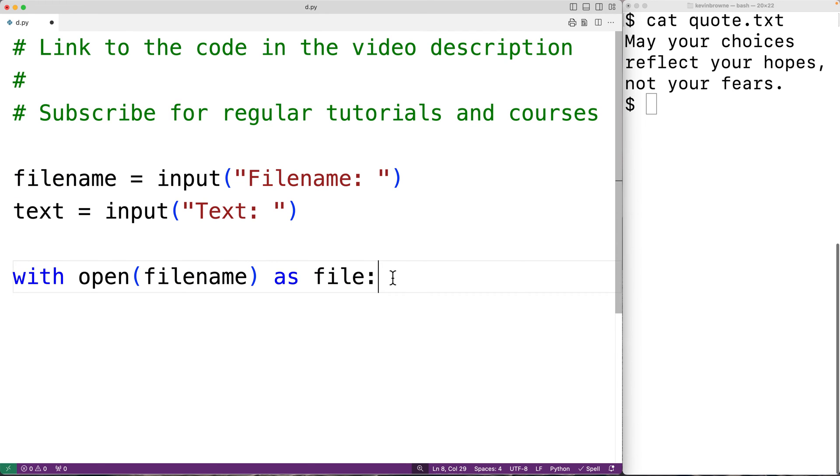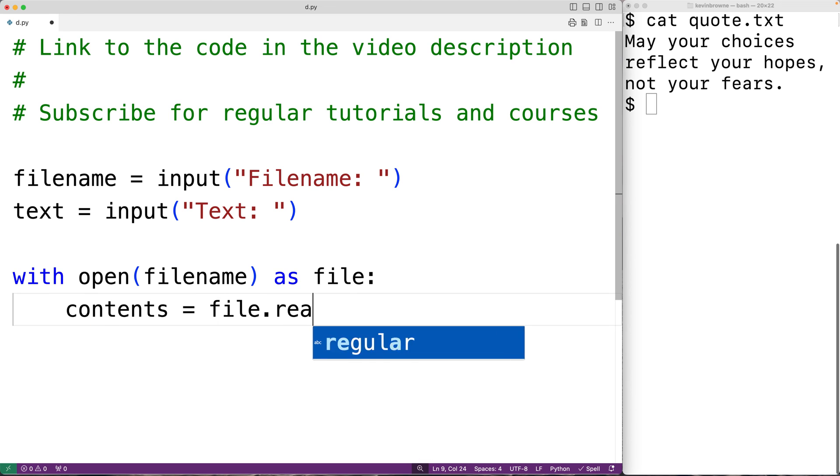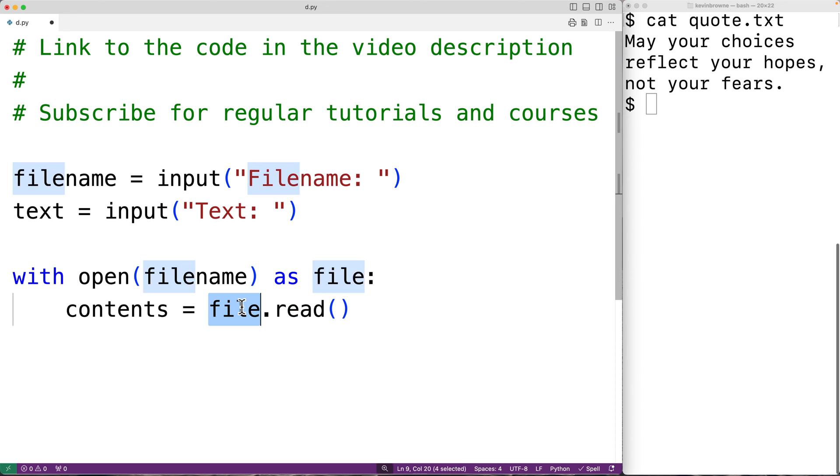To read the contents of the file we'll have 'contents = file.read()'. The read method of the file object is going to return the contents of the file as a string which we'll store into contents.